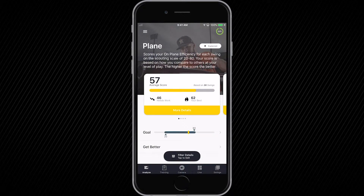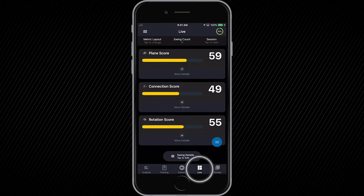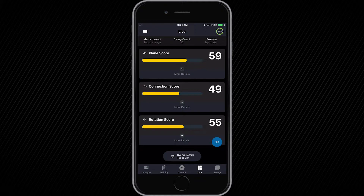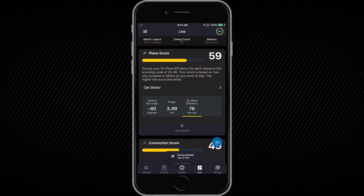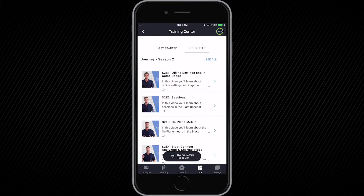Back to the main menu, the Live screen allows you to connect to your sensor, capture swings, and view your plane, connection, and rotation scores along with swing metrics and impact metrics. Click on more details for each category to understand more about the metrics and scores, and click on Get Better to view training drills so you can improve.